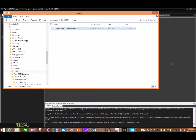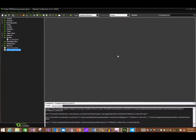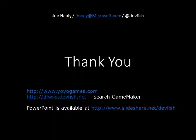Hope this helps you. Joe Healy — jhealy at microsoft.com, josephbhealy at hotmail.com, and DevFish on Twitter. Have a great day.